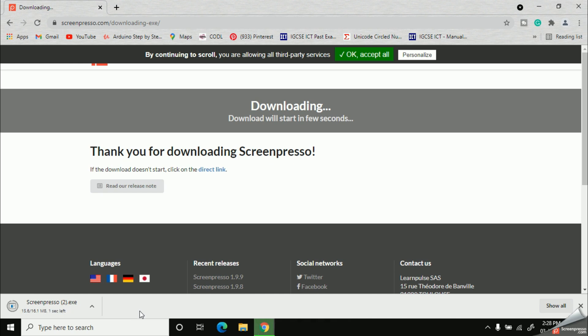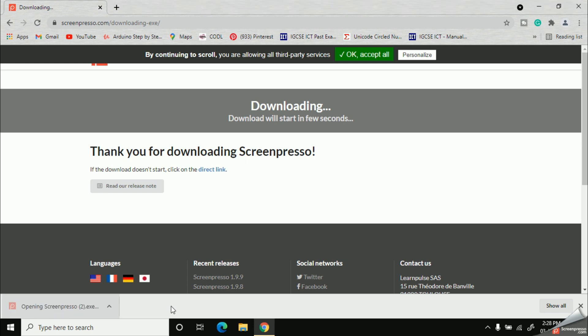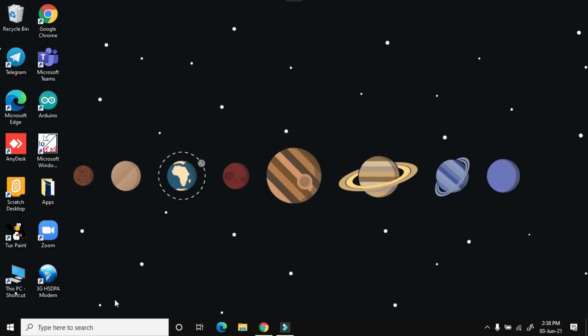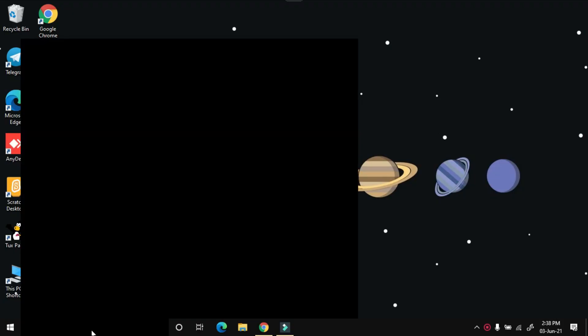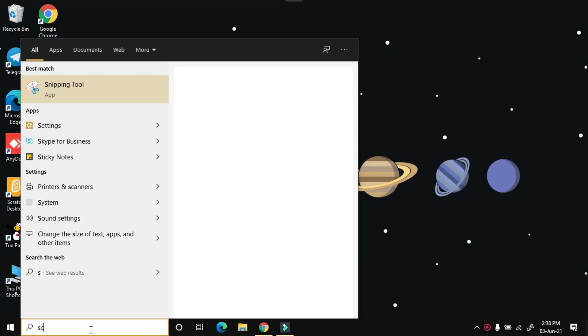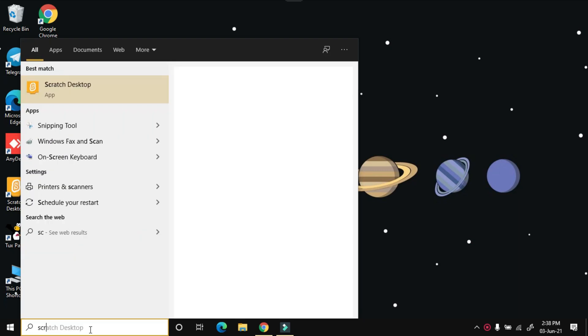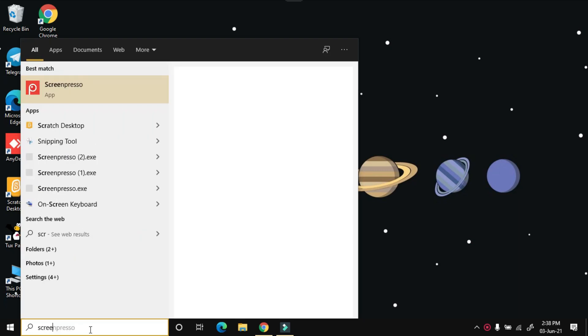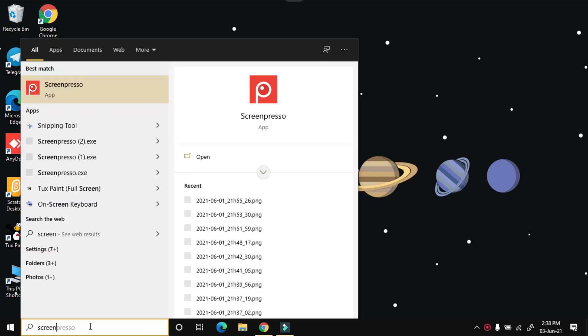Once the download finishes, you can click on it and open it. It will take a few minutes to open. Once you finish the installing process, you can see the icon of Screenpresso in your desktop. If the icon is not appearing on your screen, that means the app is put into sleep. You can search it from your search bar. Now I'm also going to search my app with this search bar.